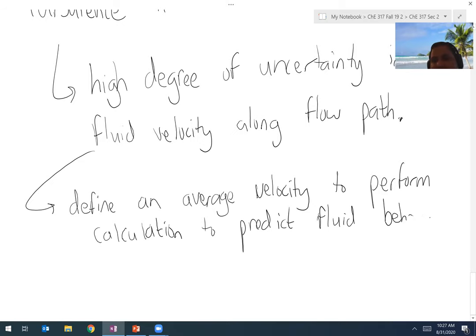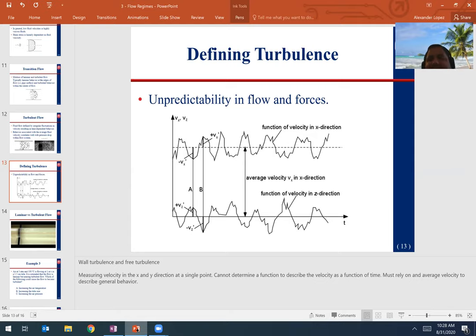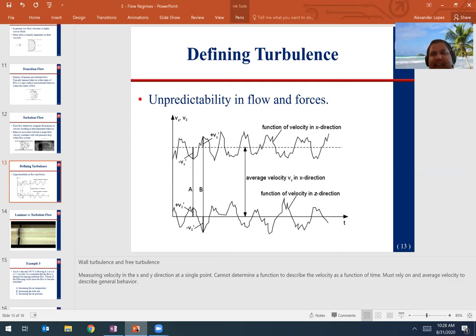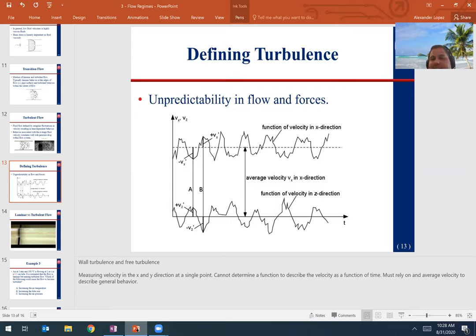The fluid velocity at any point in the x direction can change dramatically. However, over time, a stable average flow velocity forms — and since mass and energy balances have to hold, those averages can be well known. From those averages, we can develop approximations to describe expected velocity, frictional dissipation, and shear stress exerted by the fluid and the pipe wall.